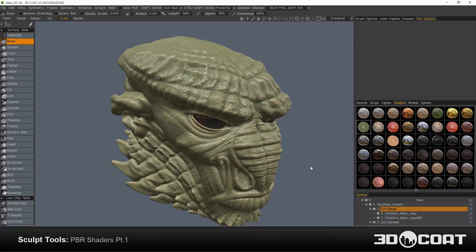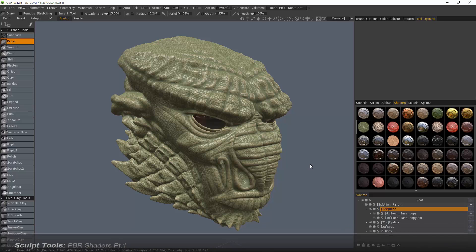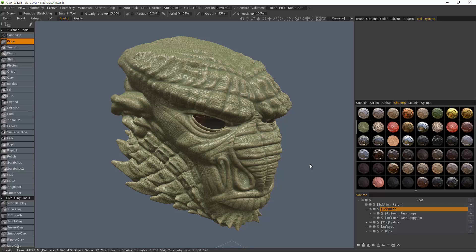In this video we're going to begin taking a comprehensive look at the new PBR shading system in 3D Coat's Sculpt Workspace.